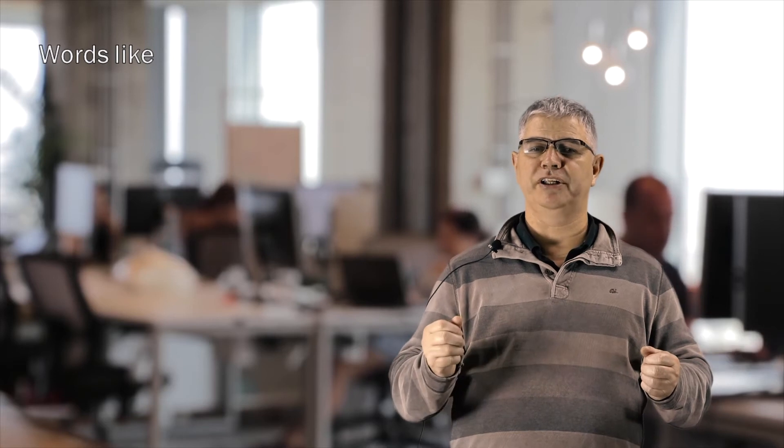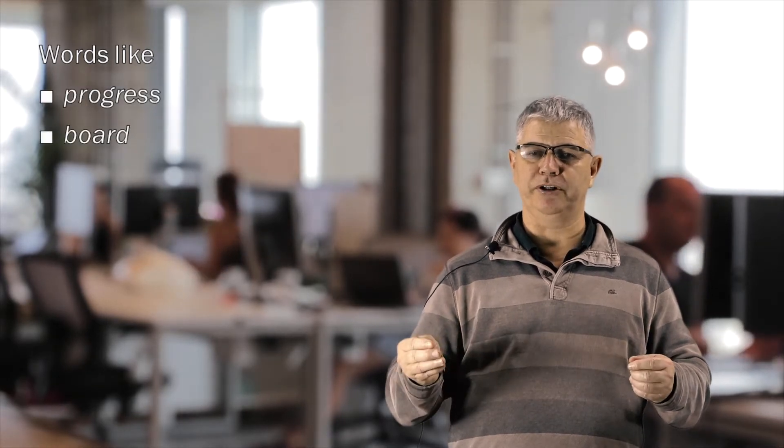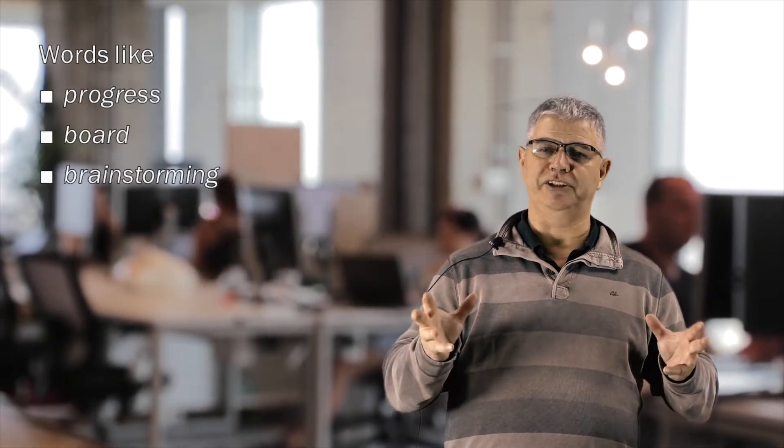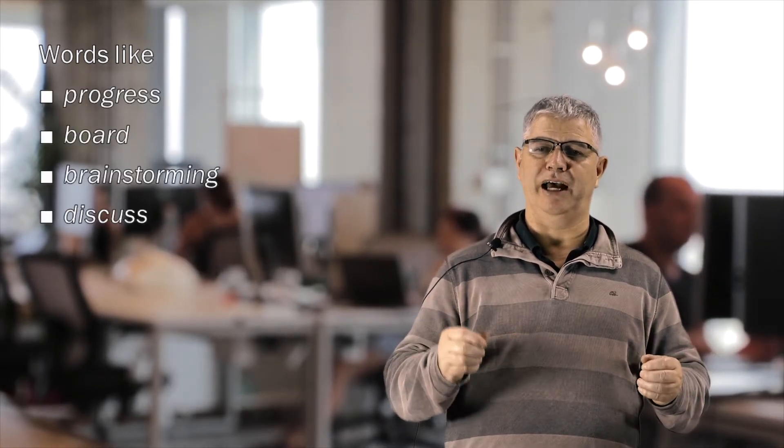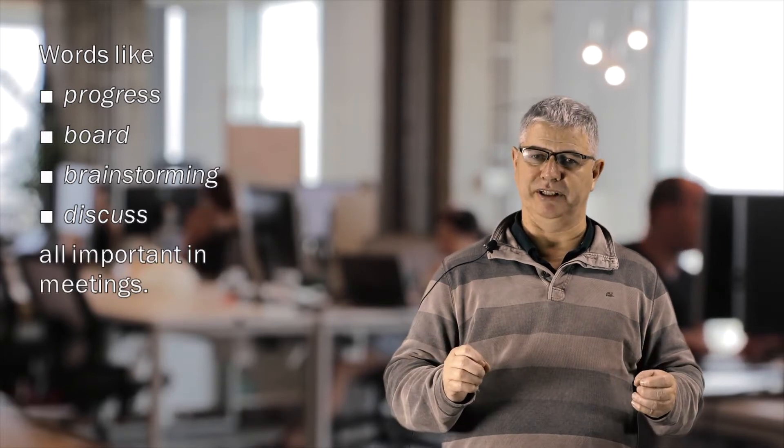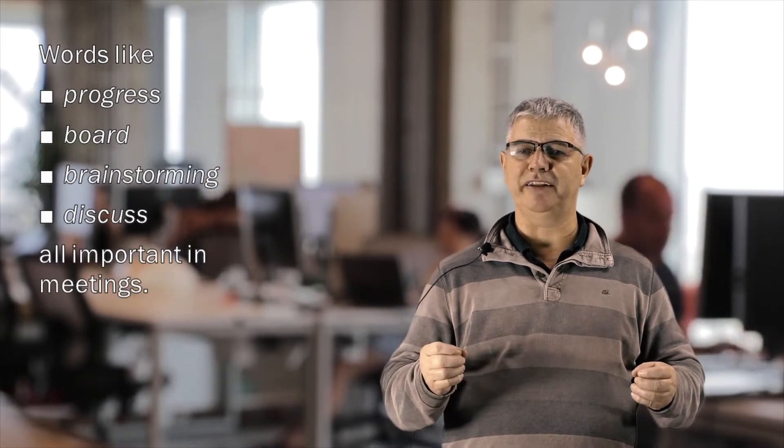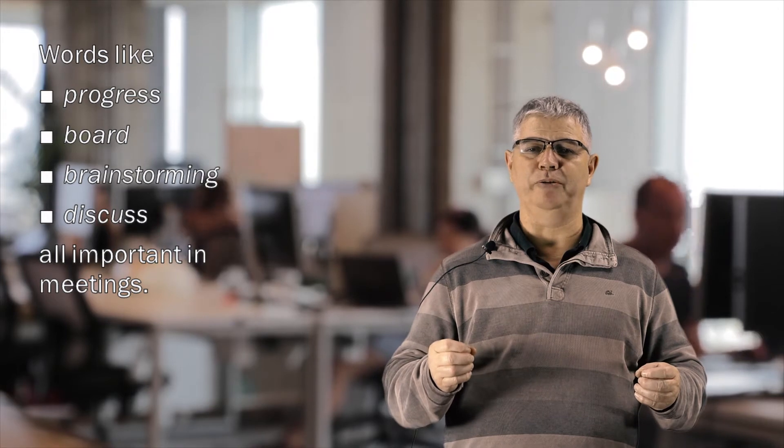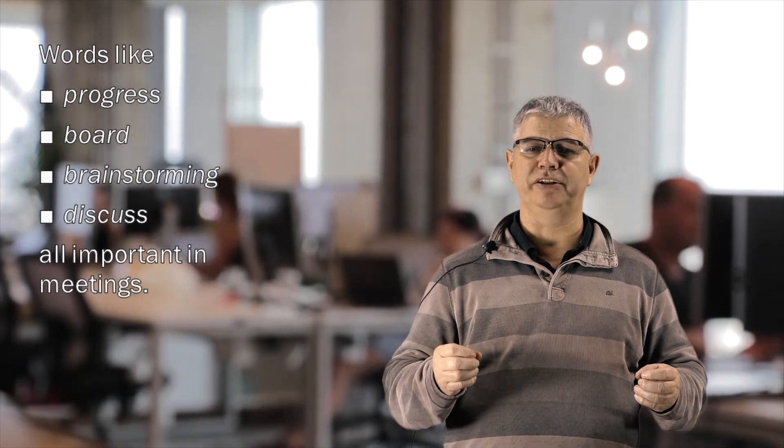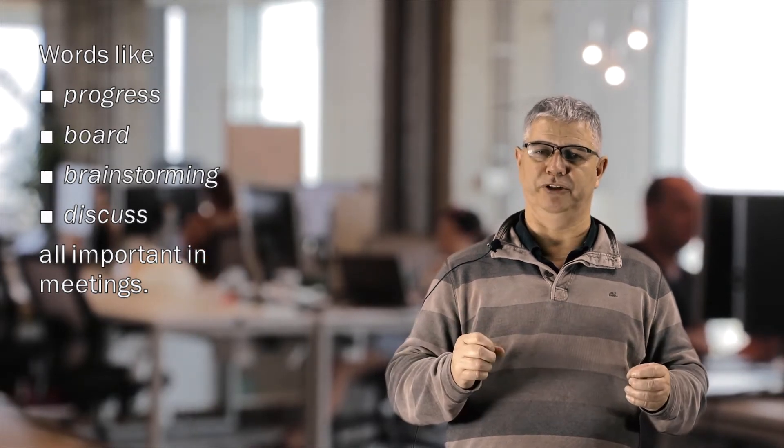Words like progress, board, brainstorming, and discuss are all important in meetings. Vocabulary like this will help you get started with this sort of thing in the future.